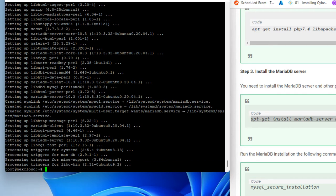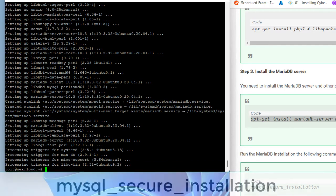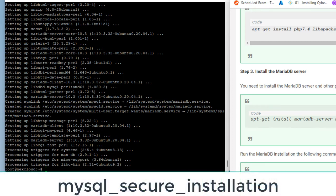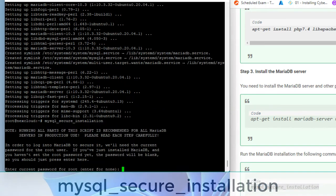Run the MariaDB installation with the following command. Below are all answers to the questions and set the MariaDB root password for installation.